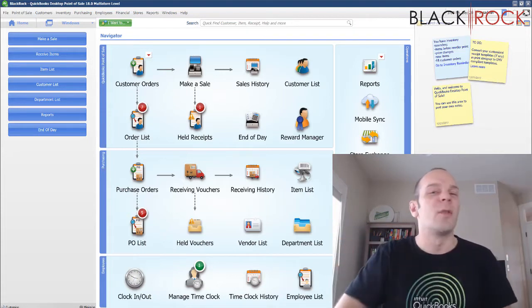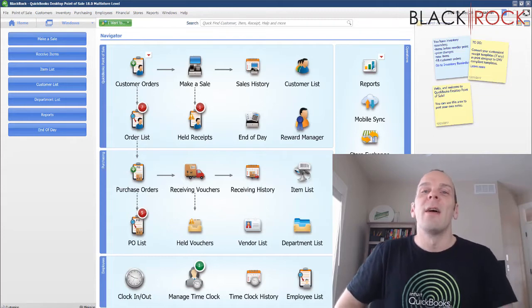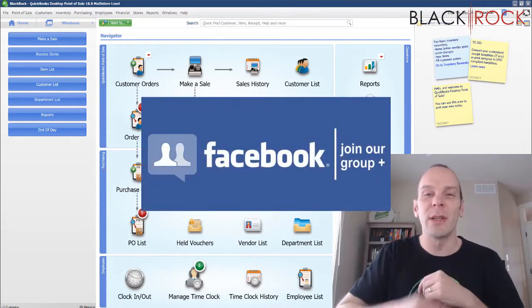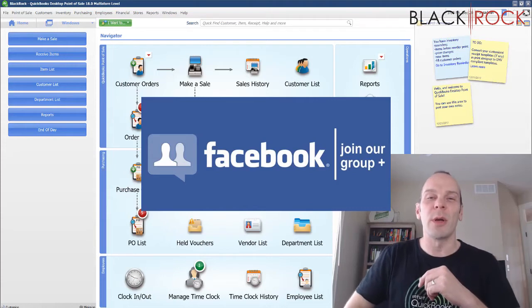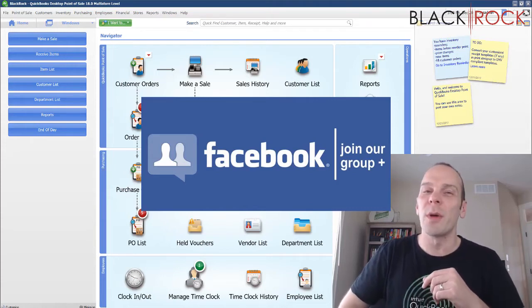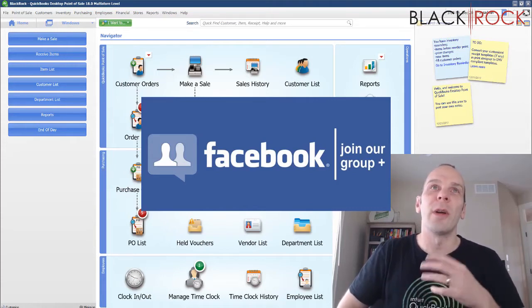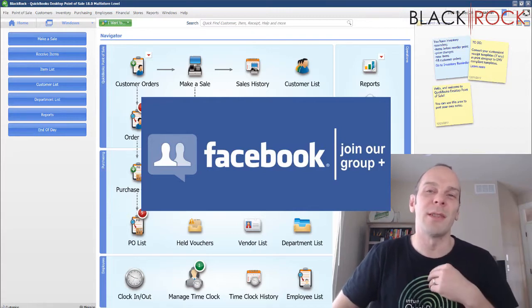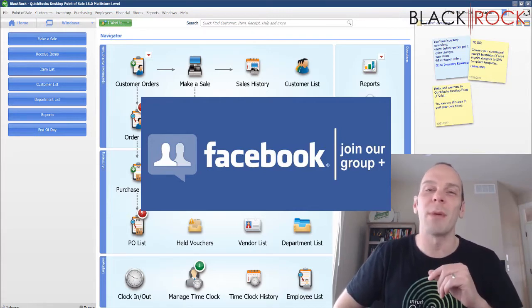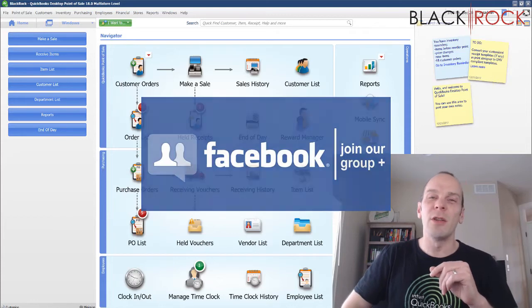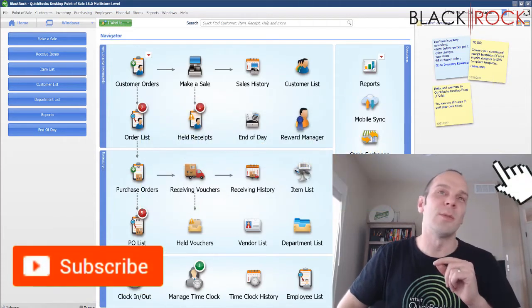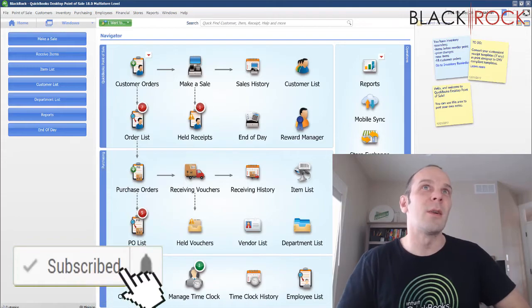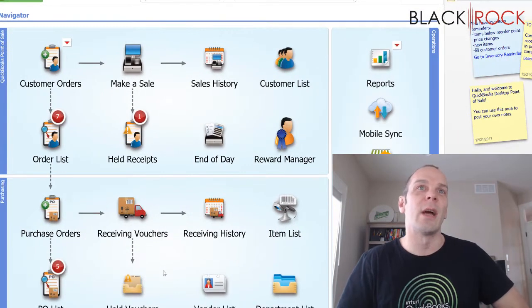But before we do that, don't forget to click on the link down below to get over to our QuickBooks Point of Sale Facebook group where you can join up and ask questions such as this and people like myself and other community members would be happy to answer your questions. If you're on YouTube today, don't forget to subscribe on the button down below and let's go ahead and tackle this subject right now.